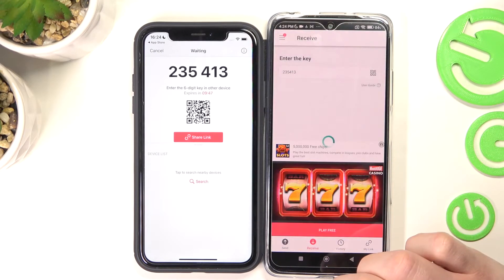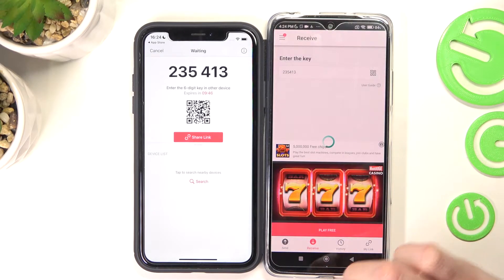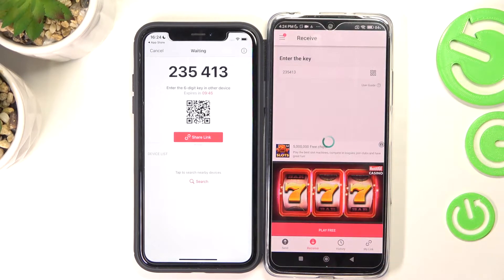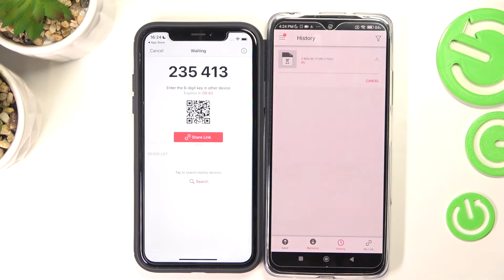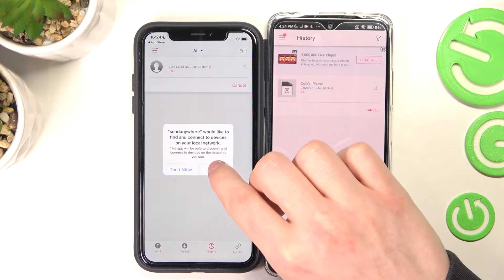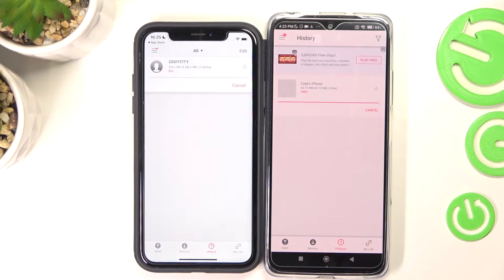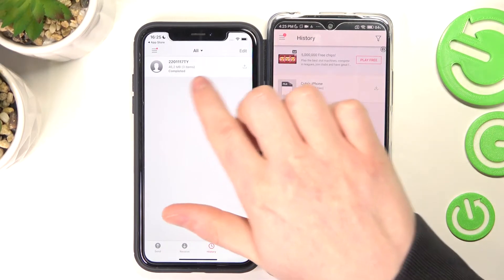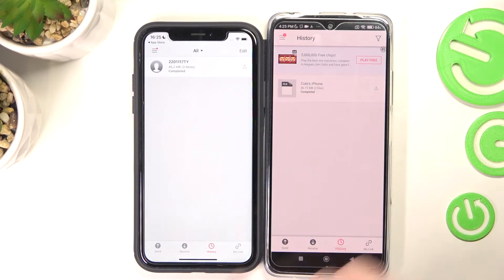Press Receive, then press OK and Allow. And from here, as you can see, the files were already sent and received on our phone.